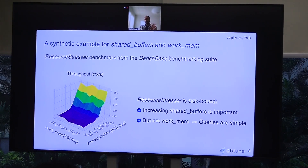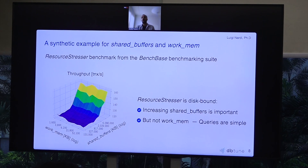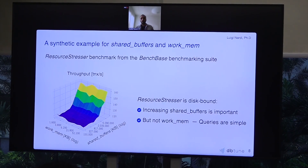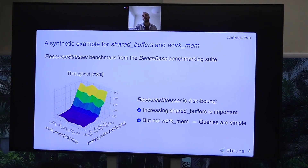The problem setting is much more complex in practice. This toy example was specifically designed to be disk-bound, so the solution is to use high shared_buffers and a small work_mem. But for a new application, you need to figure out these parameters in a way that responds specifically to your workload.